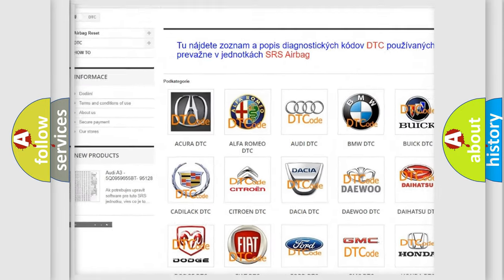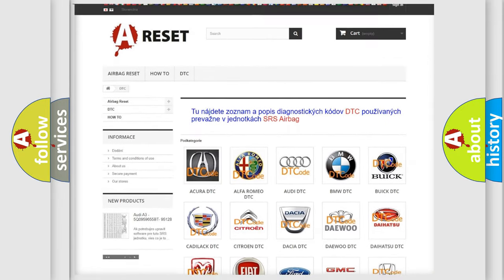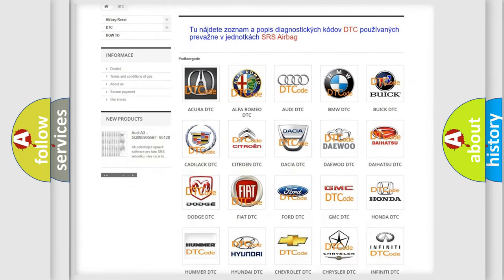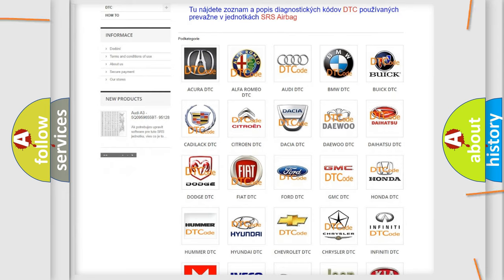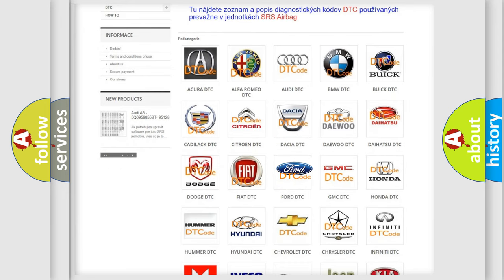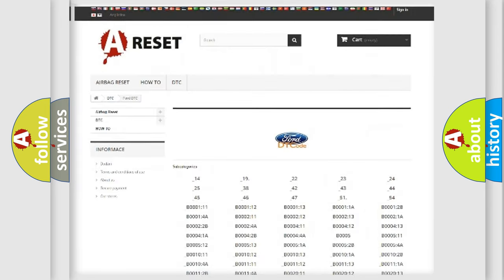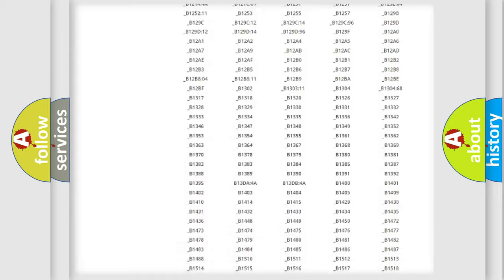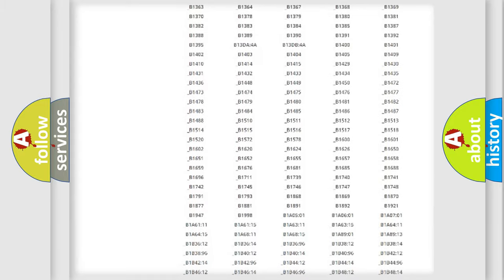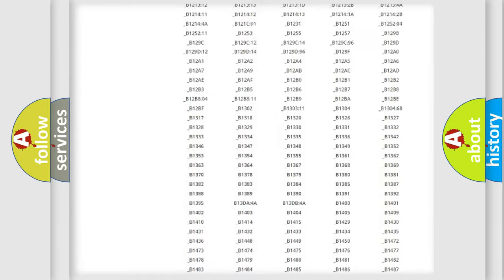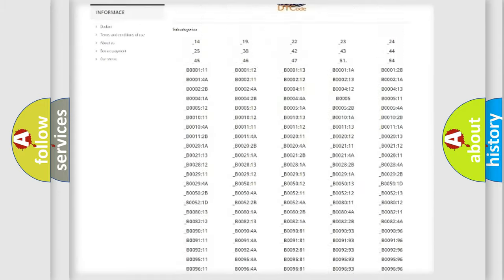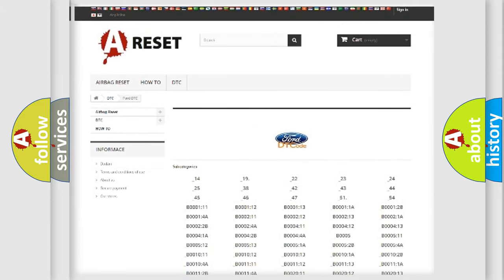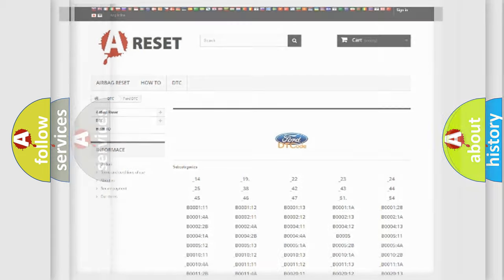Our website airbagreset.sk produces useful videos for you. You do not have to go through the OBD2 protocol anymore to know how to troubleshoot any car breakdown.